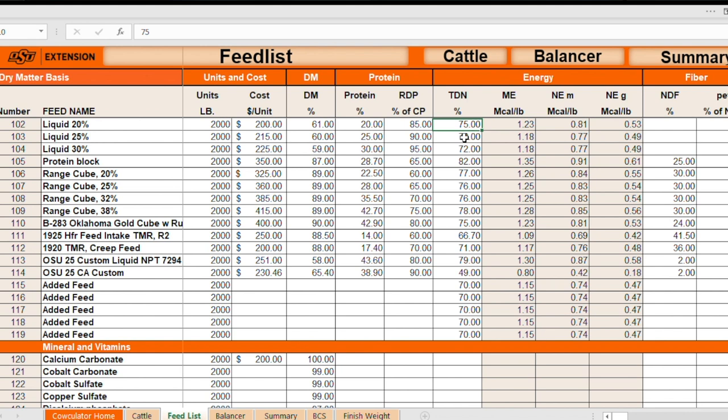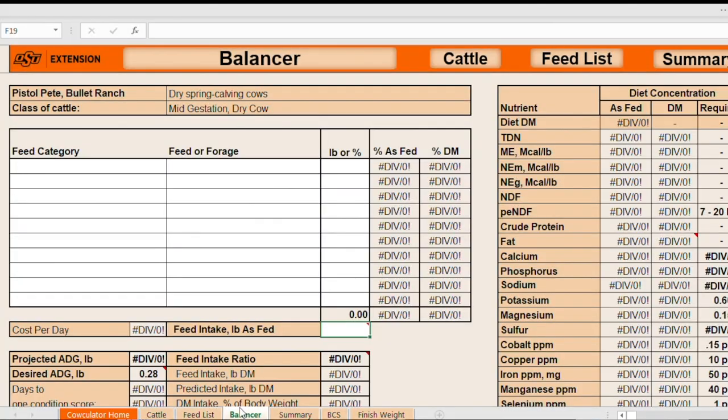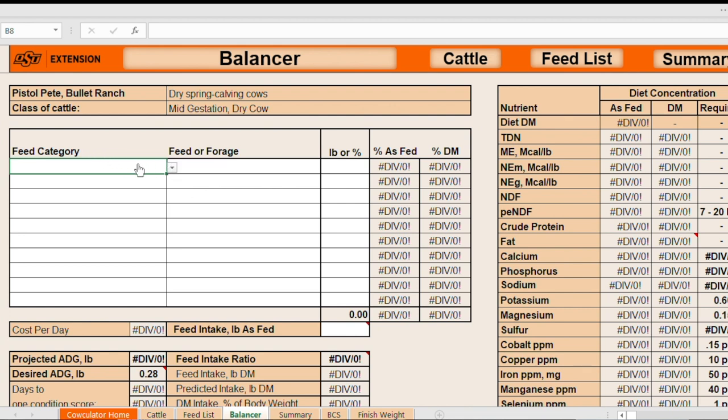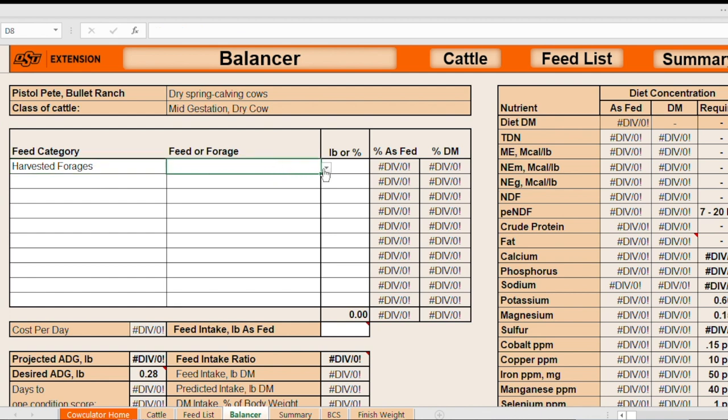So that's how the feed list works. Now let's go to the balancer page and we'll work through our example here. And so this is where the software compares the nutrient requirements of the specific animal to the nutrients available from your feeding program. We'll just start off in this feeding category. We've got another drop down list here. I'm going to go to harvested forages. Remember, we've got dry cows here. We'll just consider this to be a scenario where we're going to feed hay to these cows in a supplement.